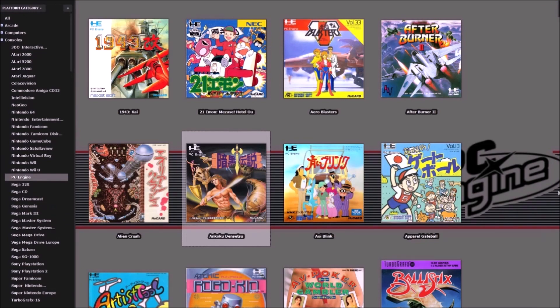I hope that helped you. That's how you add overlays on RetroArch. Thanks for your support, guys. Please like and subscribe, and I'll see you guys later.